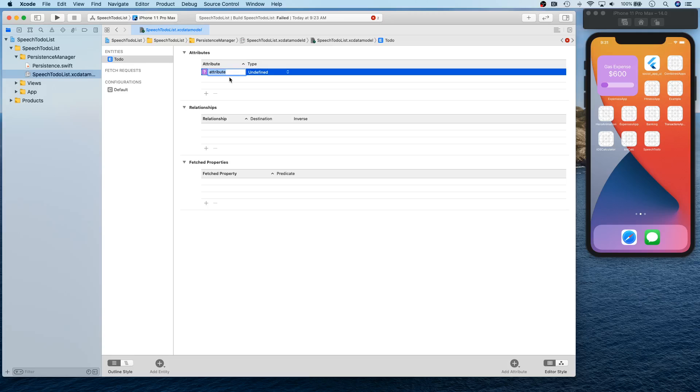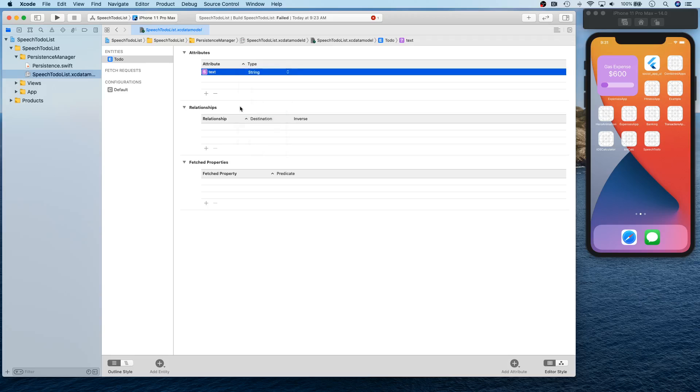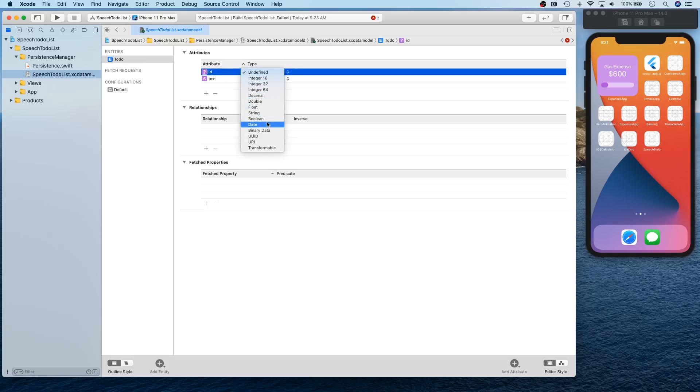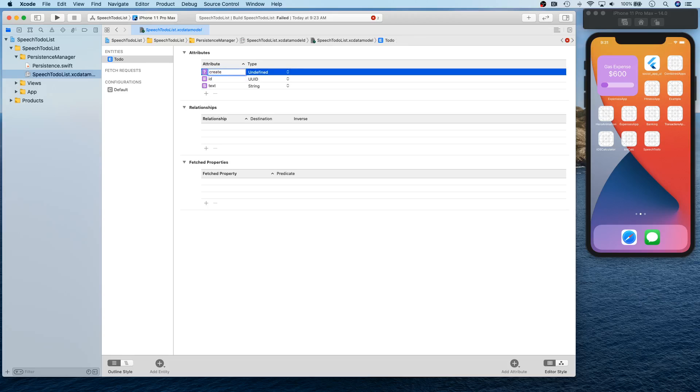So we're going to have 'text' which is going to be of type string. This is our actual to-do text. Then we're going to have 'id' and this is going to be UUID.